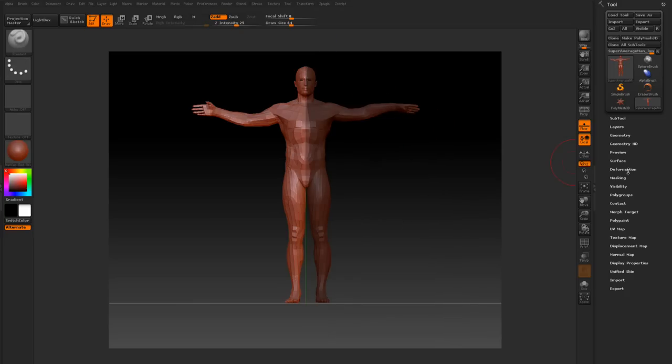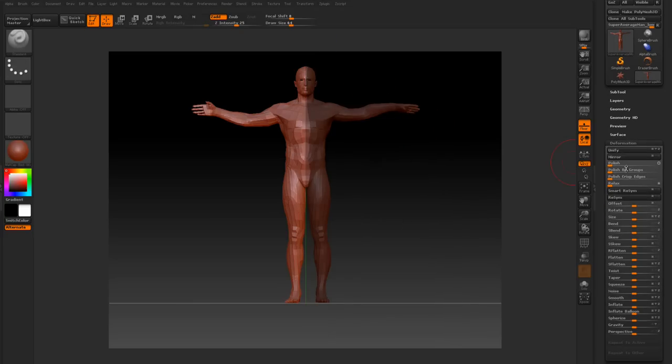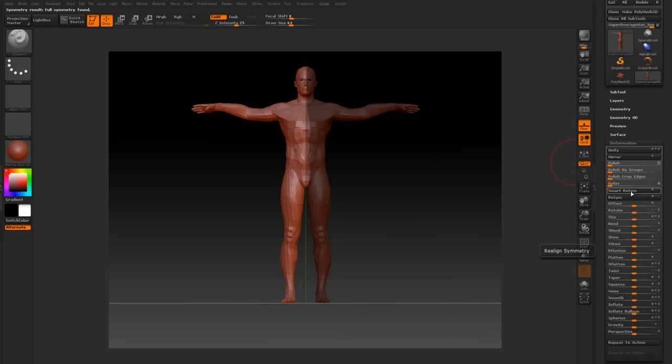When I get something like that, we're going to go to the deformation and do the smart resymmetry, and we'll have matching sides.